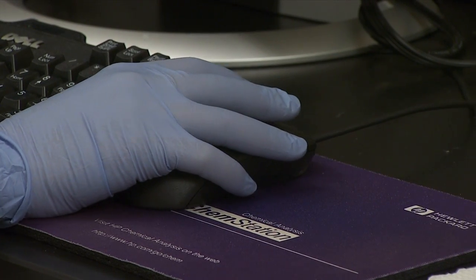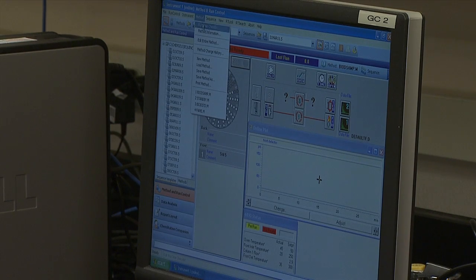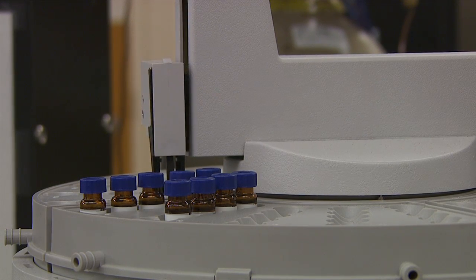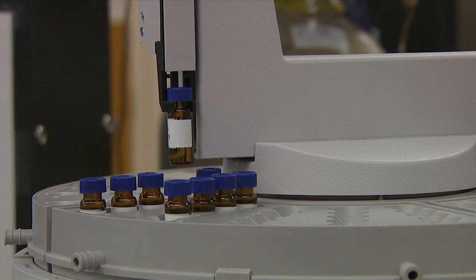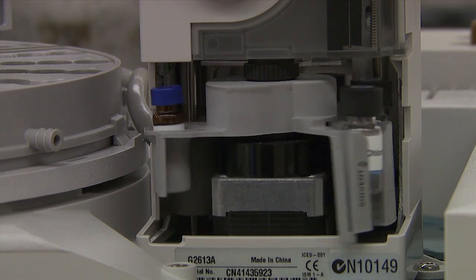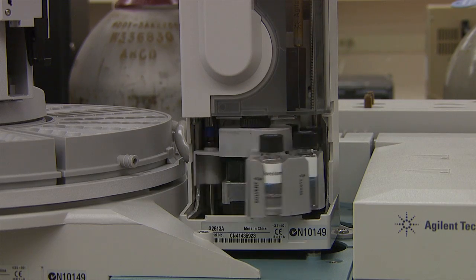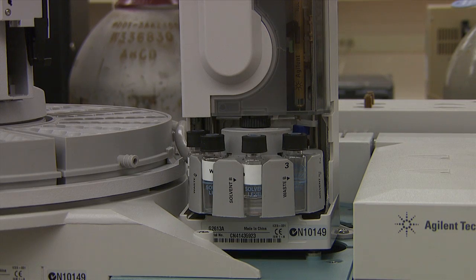Determination of Free and Bonded Glycerin by Gas Chromatography is perhaps the most important test for biodiesel quality. High total glycerin content contributes to formation of deposits at injection nozzles, pistons, and valves.